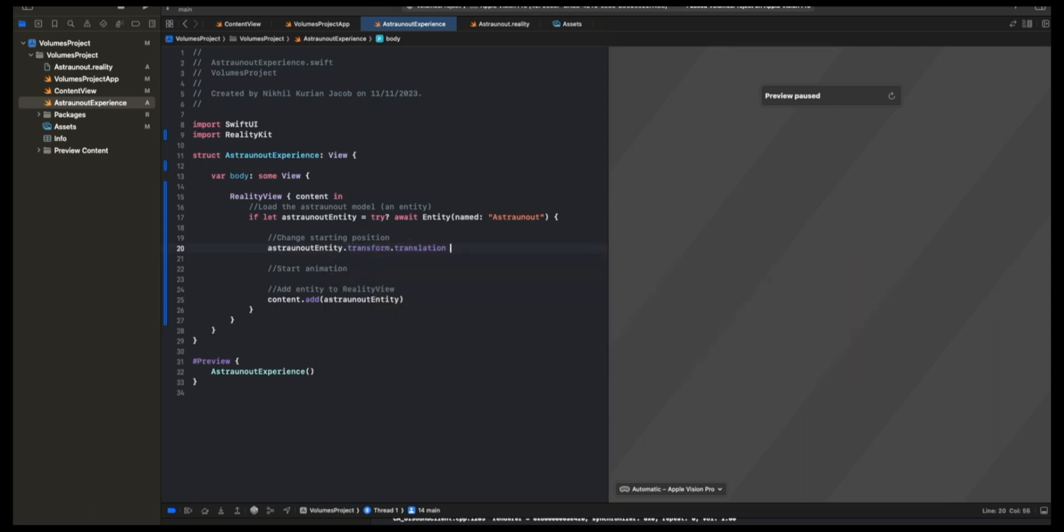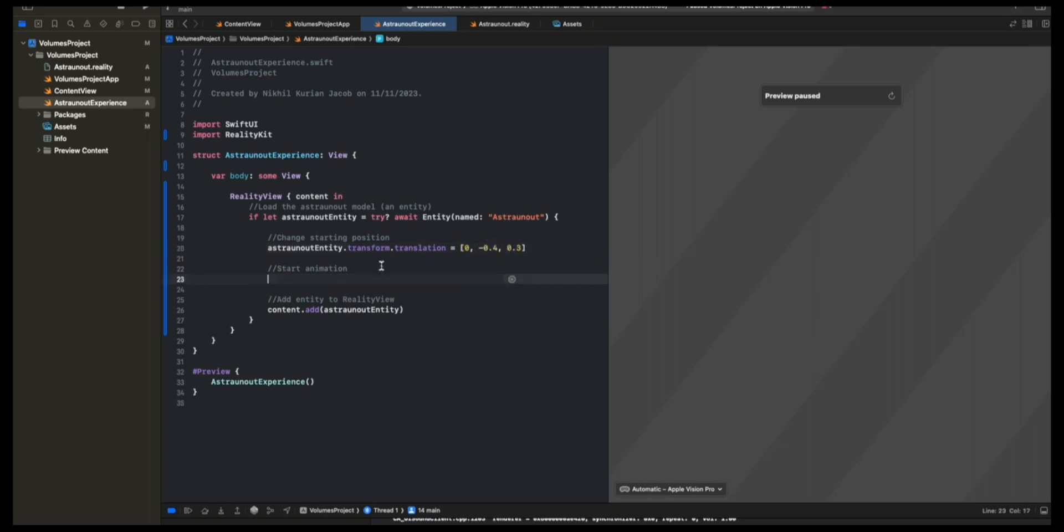And here for the XYZ, I'm going to do 0, minus 0.4, and 0.3. These are arbitrary numbers that I played around with until it looked good. You can try your own. Now finally, we need to play the animation.